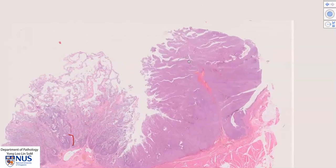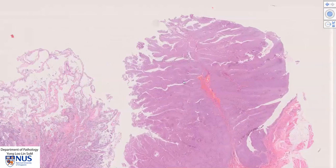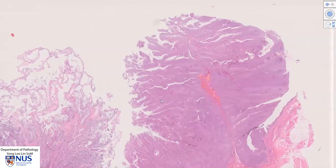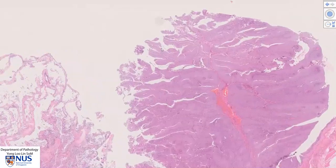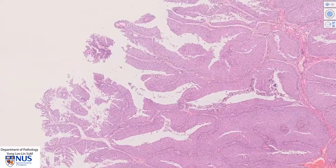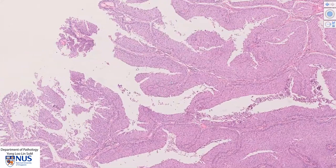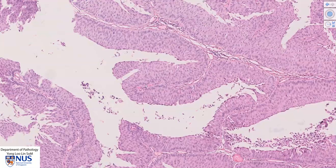We can see that it does have a papillary architecture with these finger-like fronds of tumor projecting into the bladder lumen. Here you can see a finger-like frond with this very delicate fibrovascular central core.